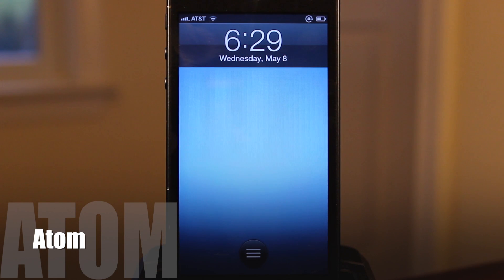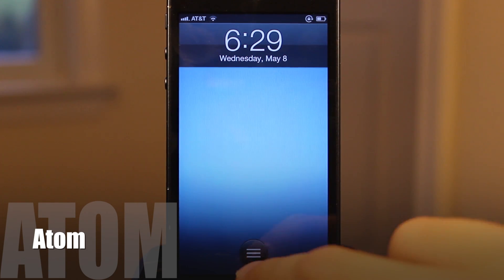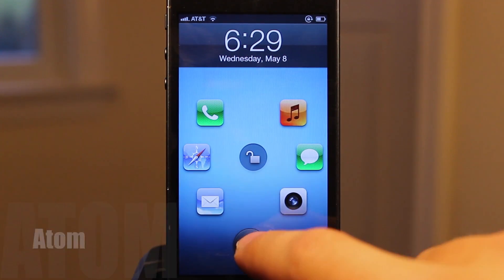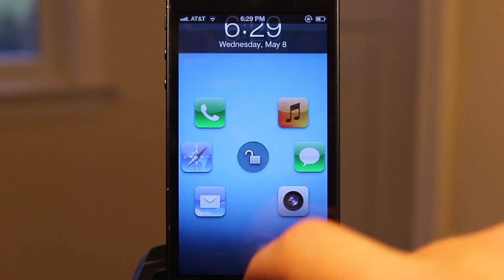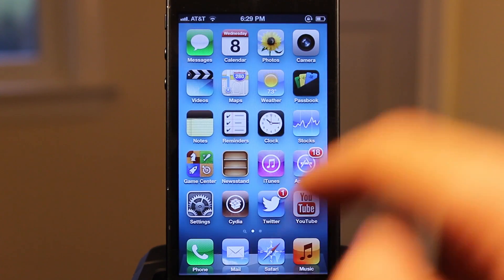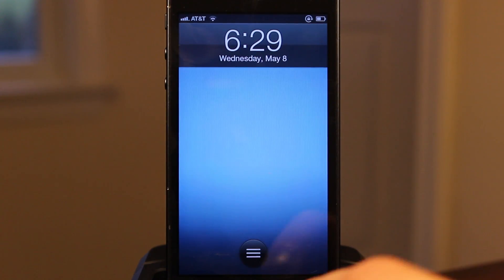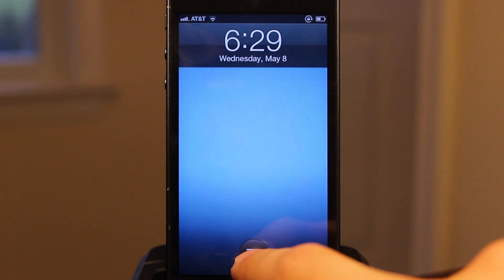Up first is Atom. Atom extends the use of the lock screen by allowing you the option to choose any of six applications that you want to launch right from your lock screen.